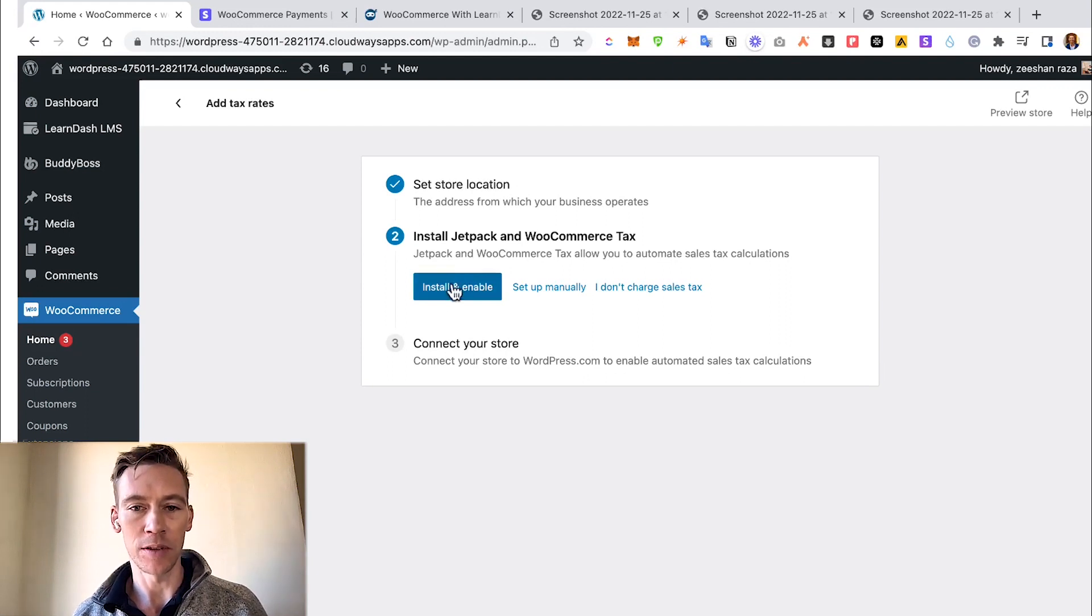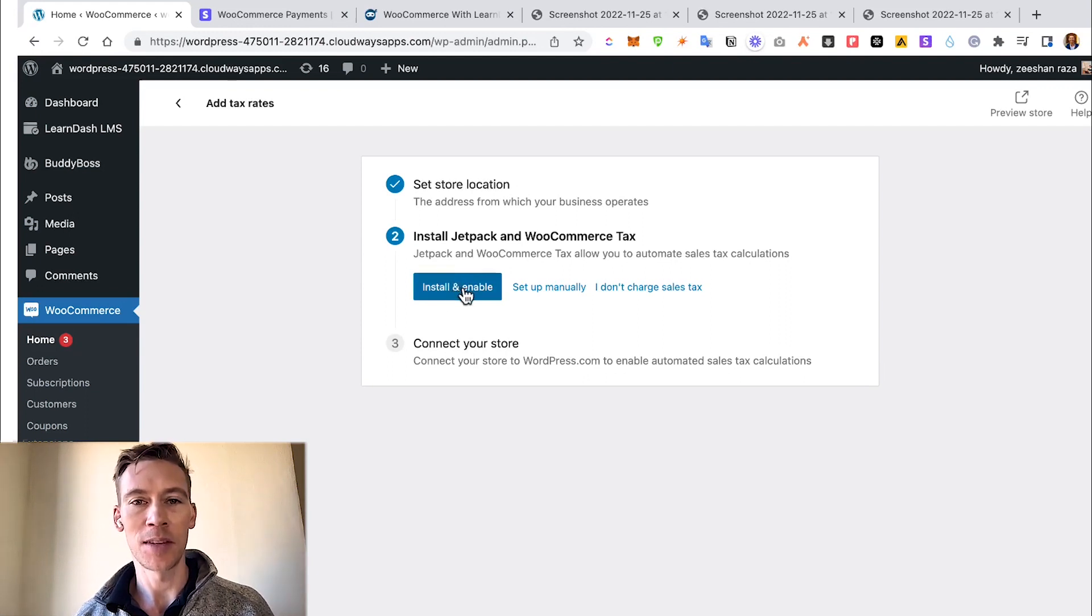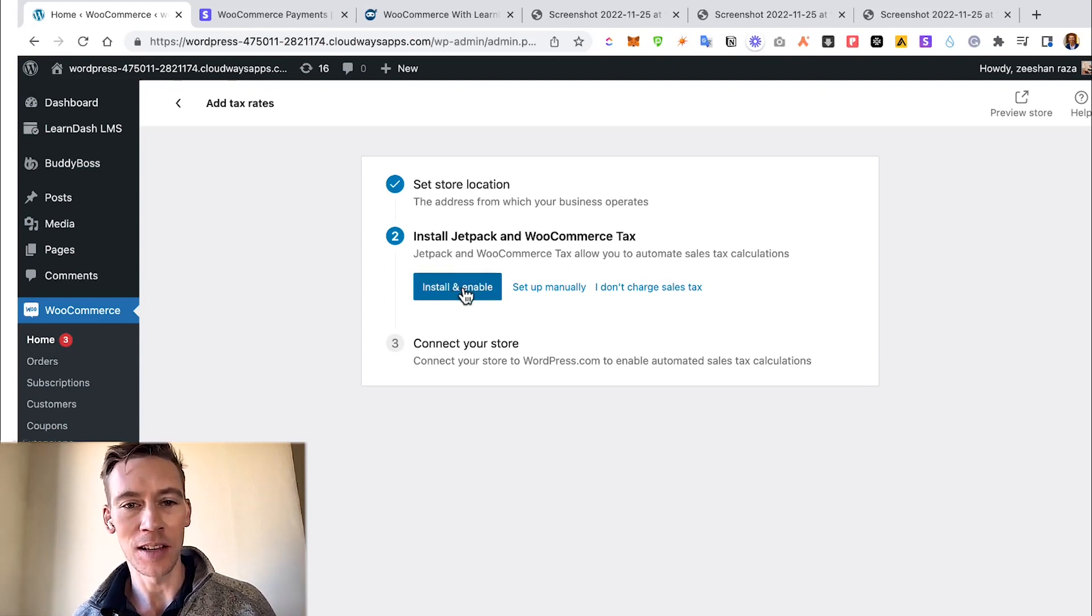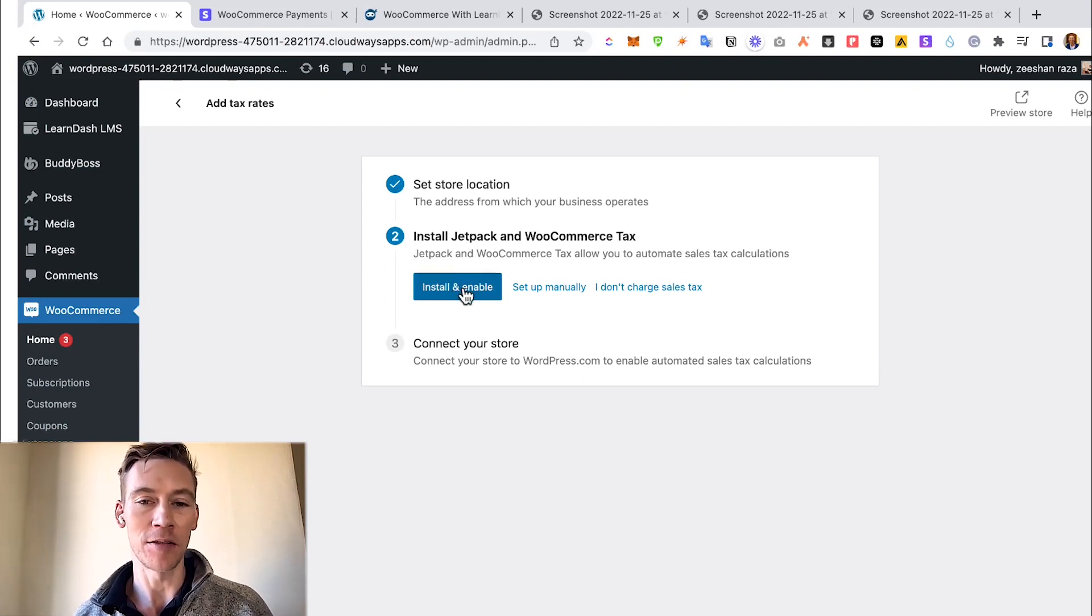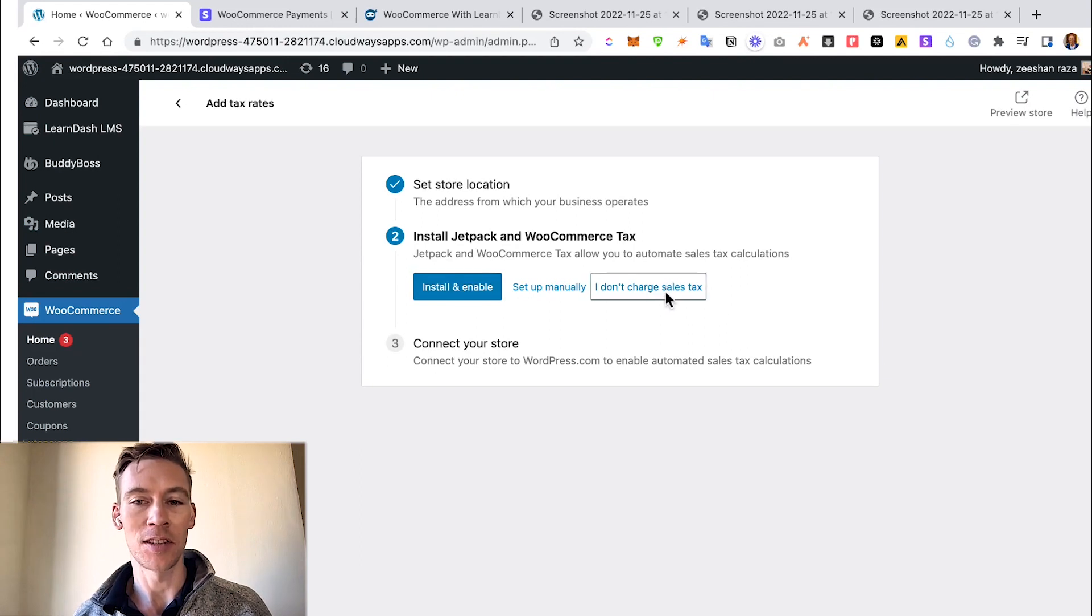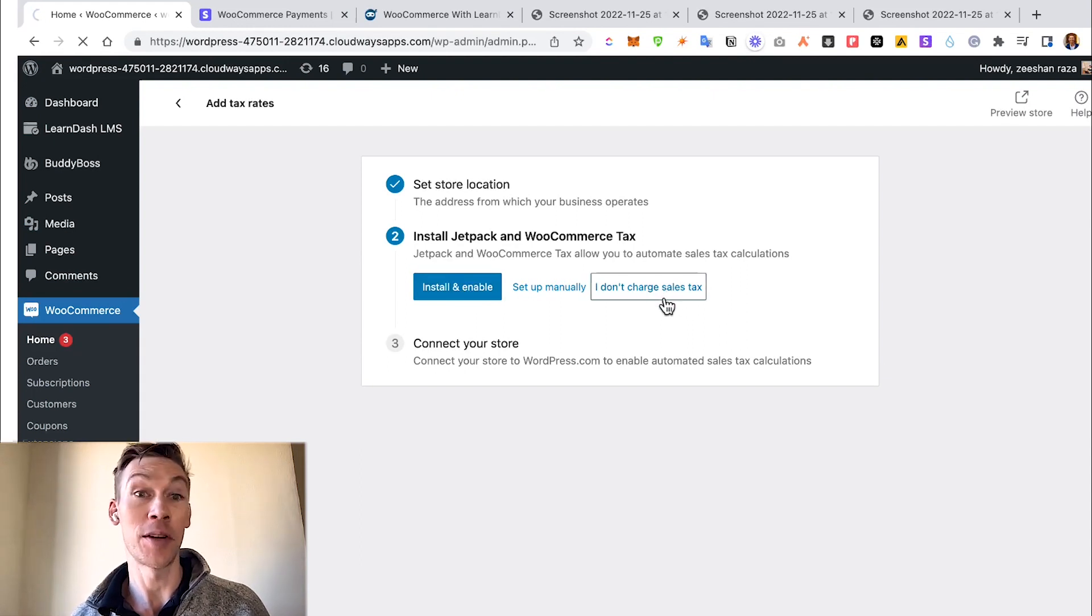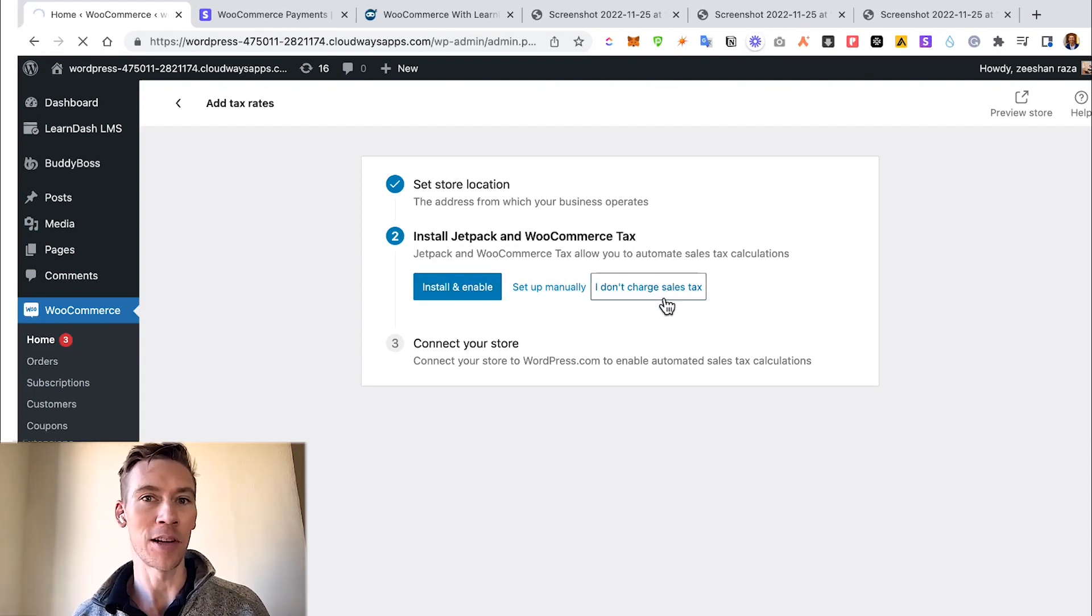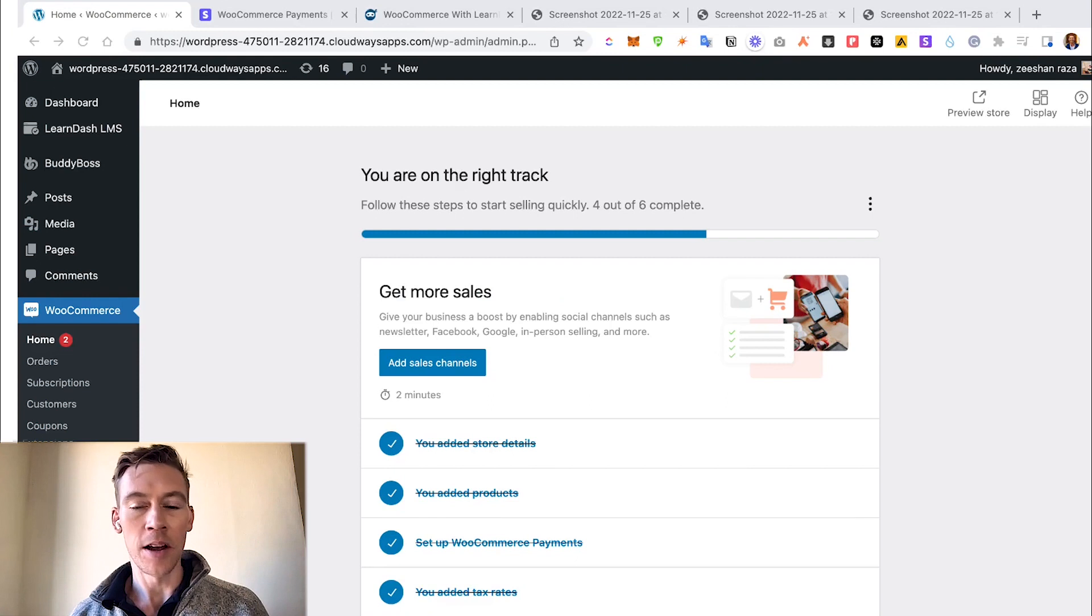There is also an option at the bottom to set it up manually, which gets a little bit more difficult, but sometimes using the Jetpack integration makes this a lot easier. Or you can just simply go "I don't charge sales tax," but make sure you don't before you click that.